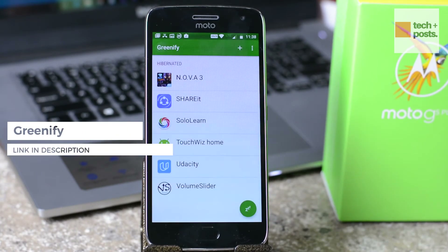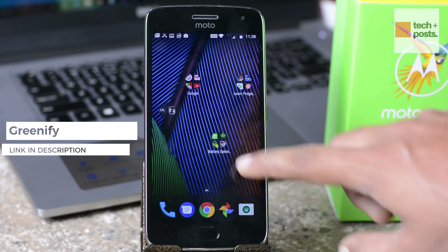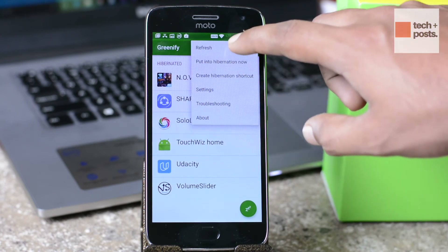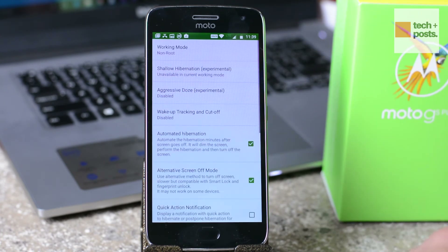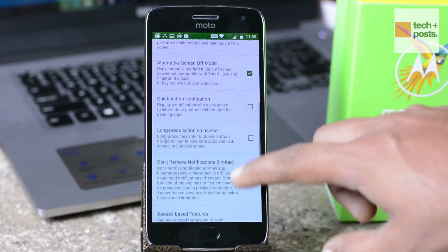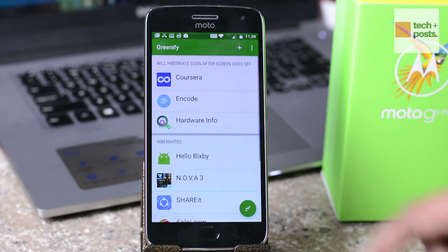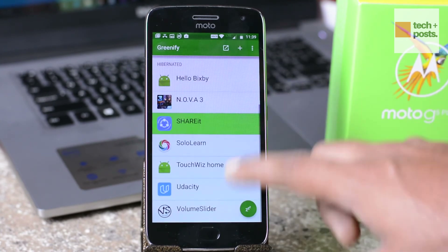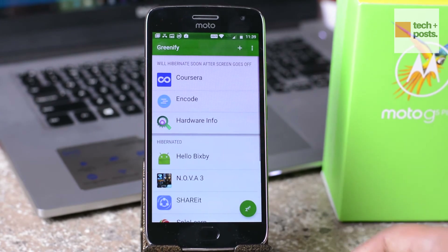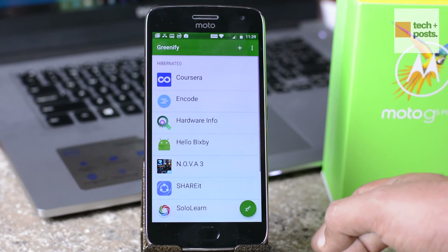The next and last app is Greenify. You must have heard about this app — it's a really popular app available on the Play Store. What Greenify does is it helps you identify and put misbehaving apps into hibernation when you are not using them, stopping them from lagging your device and draining the battery in a very unique way. The apps hibernated using Greenify can do nothing without explicit launch by you or other apps.